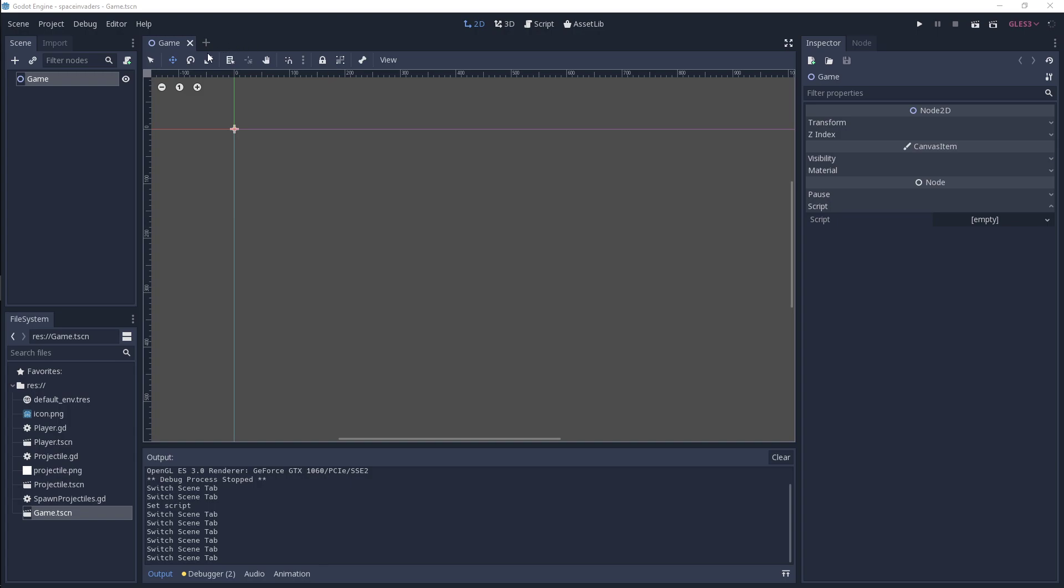So in order for your project to work, you're going to have to create first of all a game.tscn file like this, and it's just going to have a node 2D which I've renamed to game.